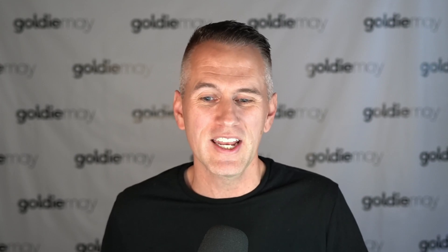One of the very first users of this feature was Diane Southard, owner at Your DNA Guide. She said: 'The Goldie Mae blurring feature has allowed me to have a greater impact when I teach, as I'm able to show the live DNA match pages without revealing sensitive information. This has enabled me to more fully demonstrate how to use DNA results to enhance family history research, and means my students have a more real-time experience.'